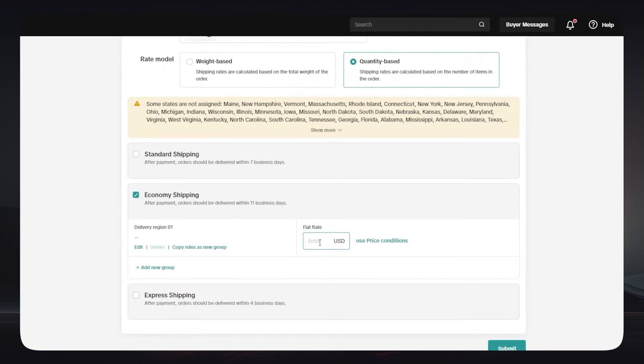After that you can simply go down and here you have these three options: Standard Shipping, Economy Shipping, and Express Shipping. In my case I will choose Economy Shipping and I will choose the flat rate of this type of shipping. Down below you will see that every type of shipping has some days.